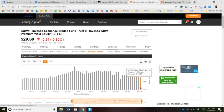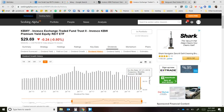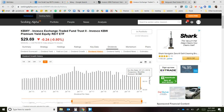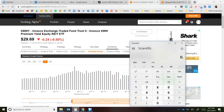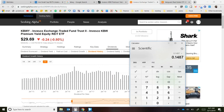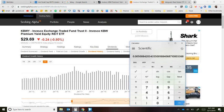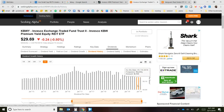Just from July 19, a few weeks ago, you would have been paid almost 15 cents per share that you own. To figure out the yield: take the dividend of $0.1487 and divide it by the share price of $29.69 — you would have received about 0.5% that month. Again, it's a monthly payer.